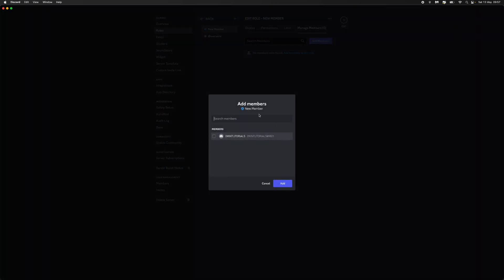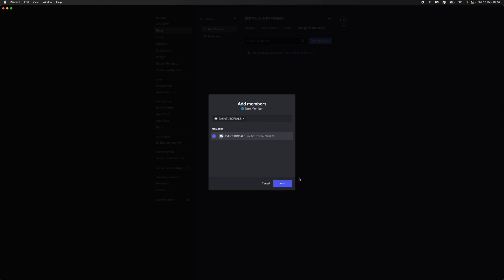Click on add members and that will show you everyone who is inside your Discord server. Then you can go through and tick on the ones that you want to add. If I click on this person here and then click on add.